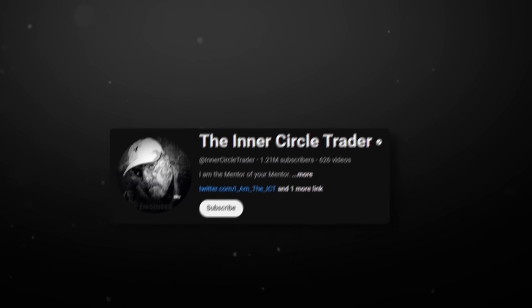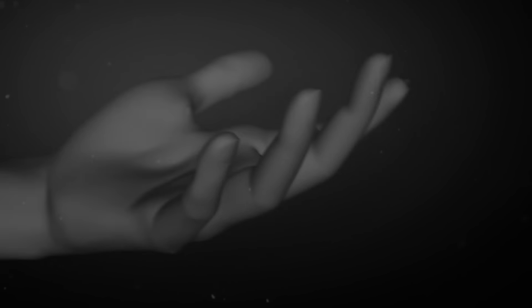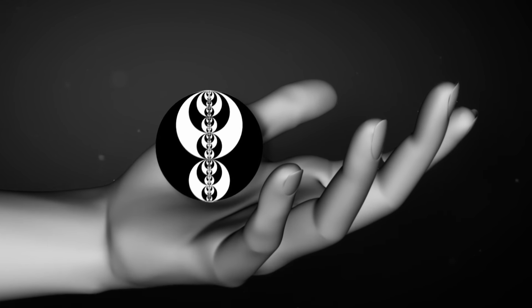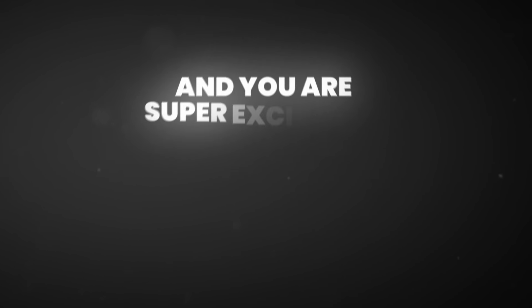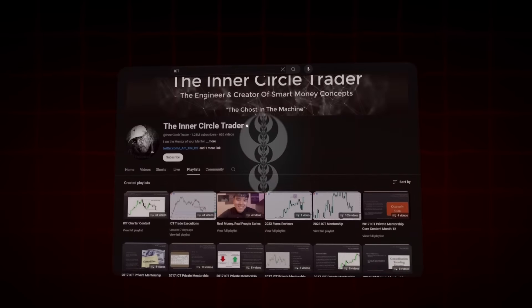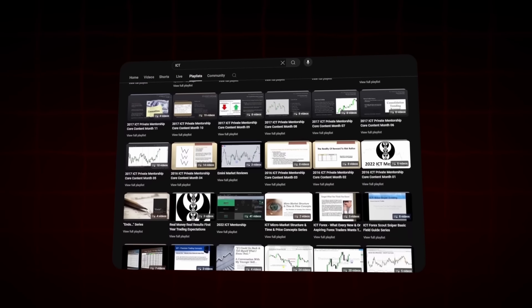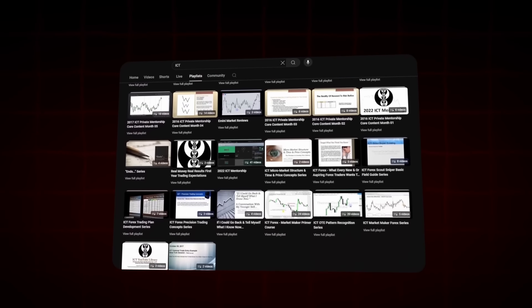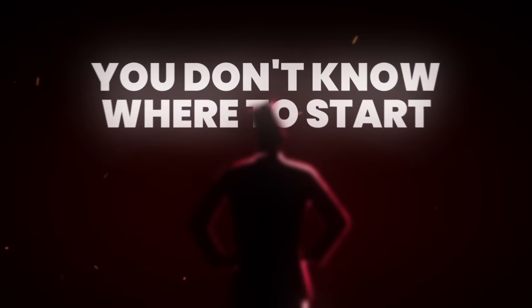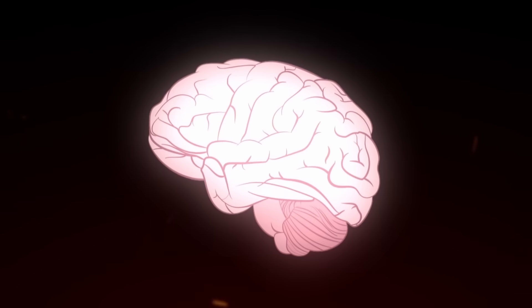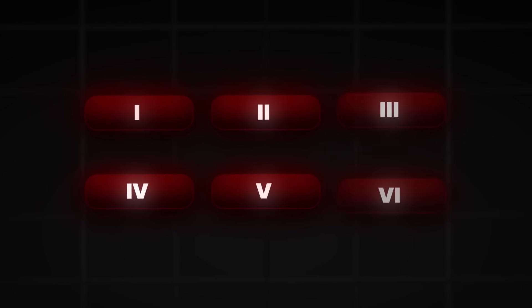You just heard of this guy teaching how algorithms are in control of how financial markets move, and you are super excited to start learning. You go to the Inner Circle Trader on YouTube and are overwhelmed by the huge content library. You don't know where to start, so you just randomly watch lectures and feel like this all goes way above your head.